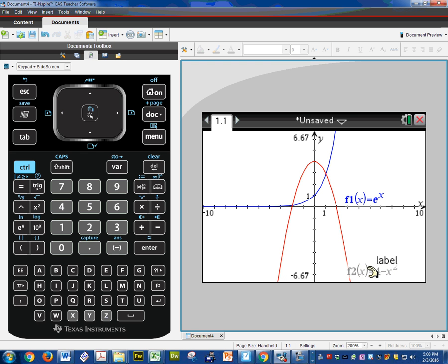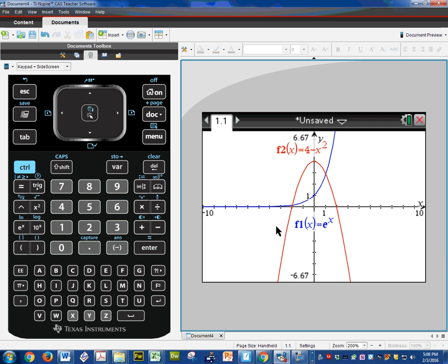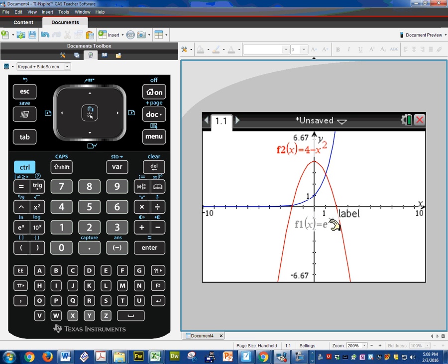Now this is something you always want to do. See how the red one's on top? I'm going to move this red label to the top. And the blue one's on the bottom, so I'm going to move the blue one to the bottom. It's kind of important — we always want to identify the top and the bottom, and you'll see why later.